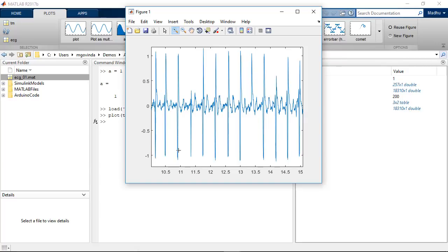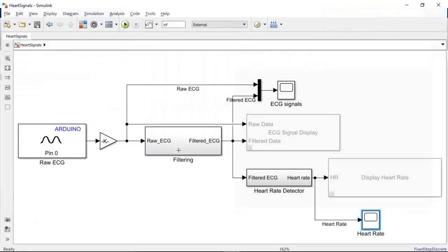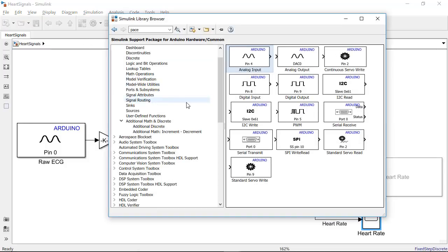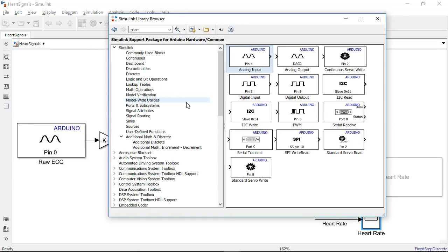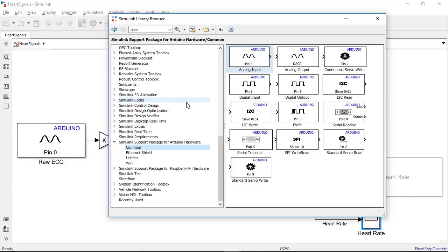Now let me introduce Simulink and show how I was able to test the algorithms on the Arduino. Simulink is a graphical programming environment which has libraries. These libraries have blocks that can be used to model and simulate dynamic systems, and you can also use them to develop embedded algorithms.